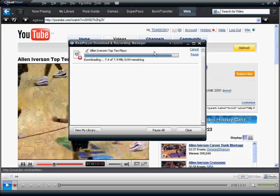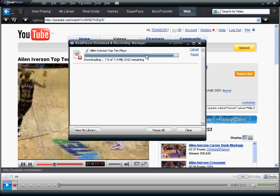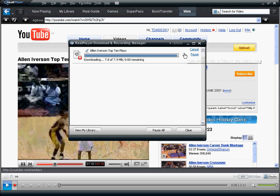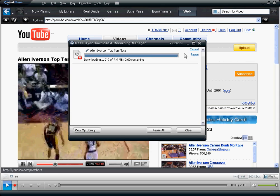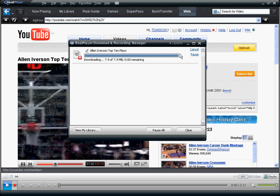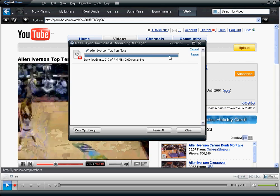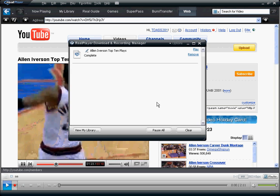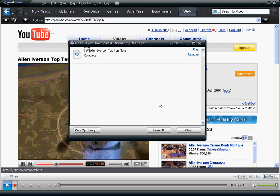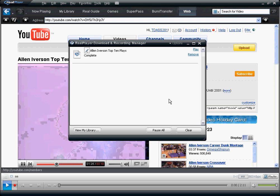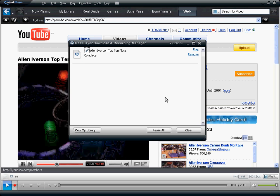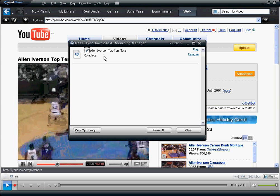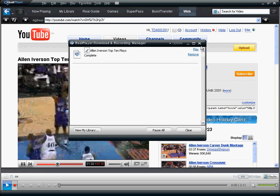When it's done something will pop up right here. Whenever it's done it'll say complete, and once it's complete, just push X and exit out of that.